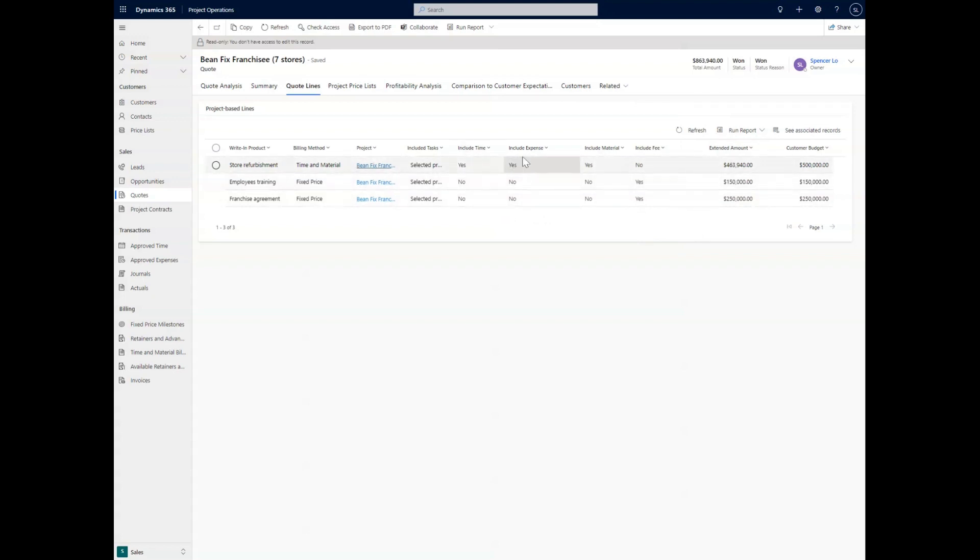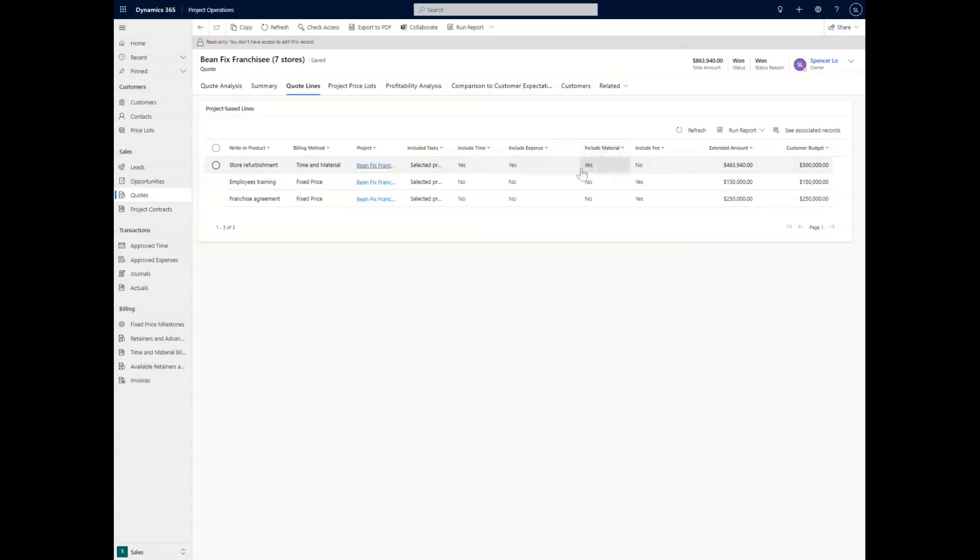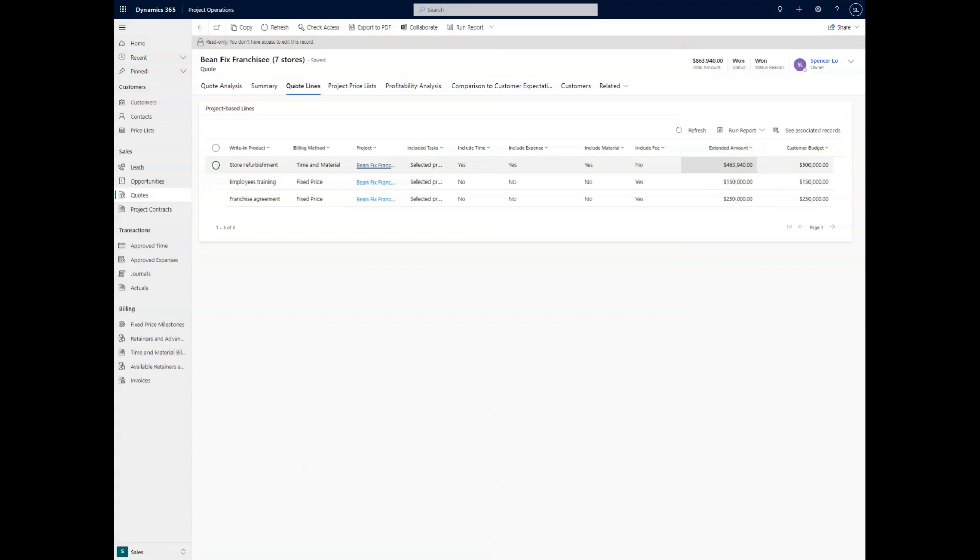We're going to include time. We are going to include expenses for anything that goes on in the construction. Obviously, we're going to use materials. And then that's all going to round up into a nice budget here for the customer and for the expected amount that we expect to provide those services and materials.